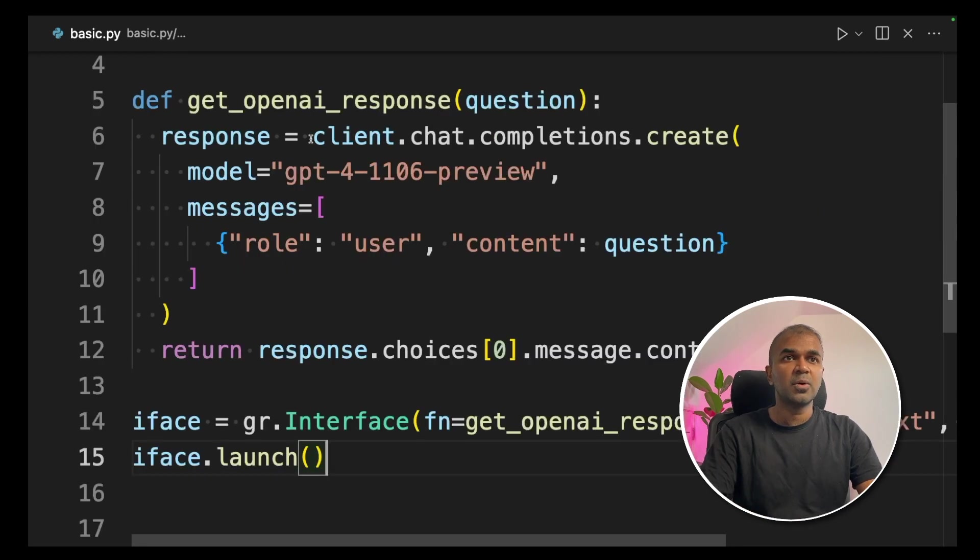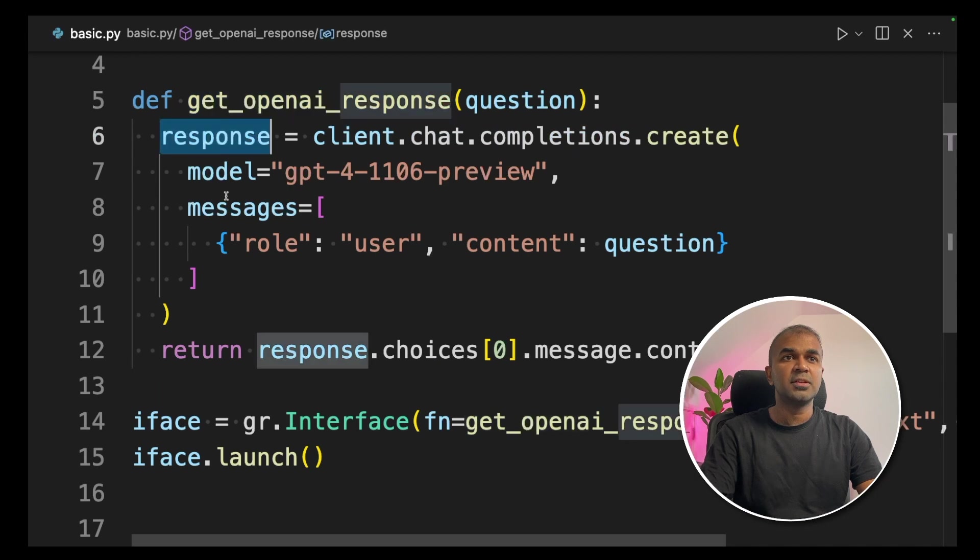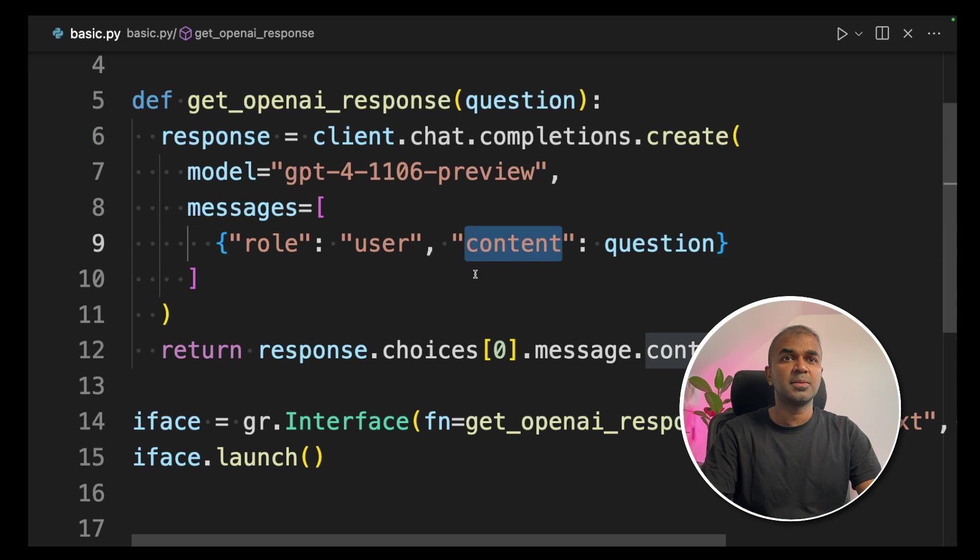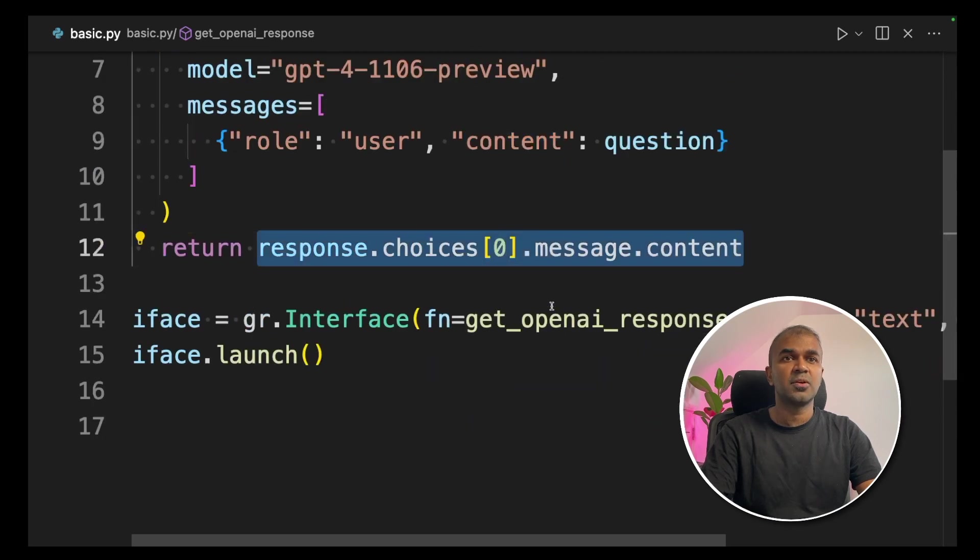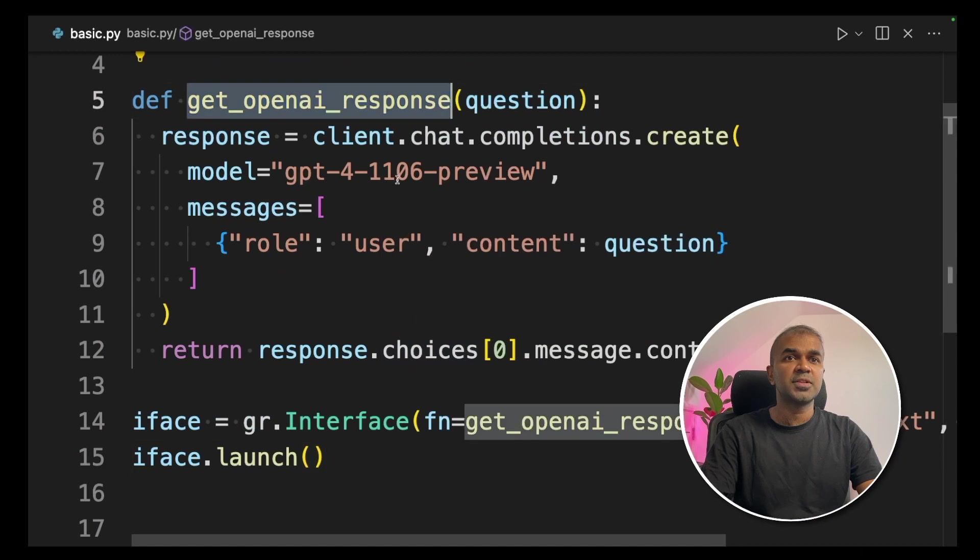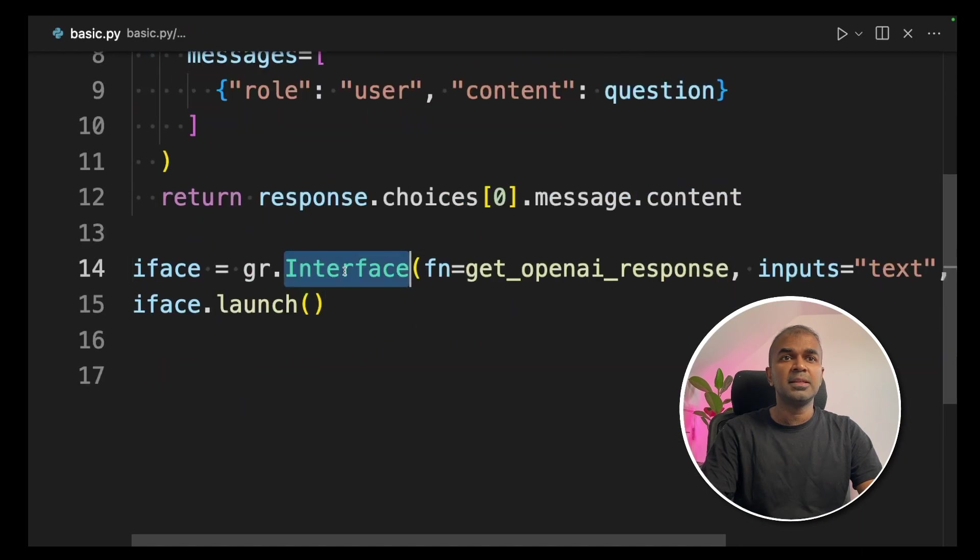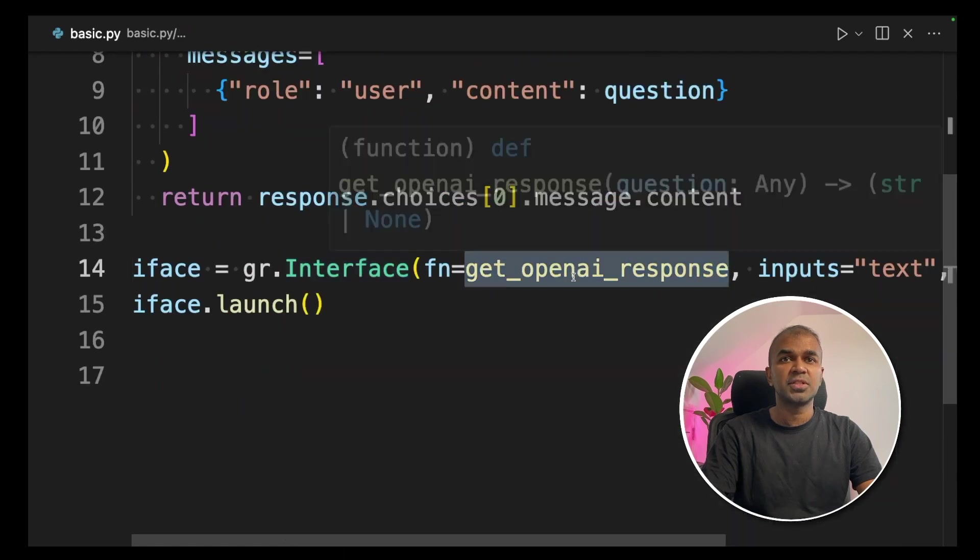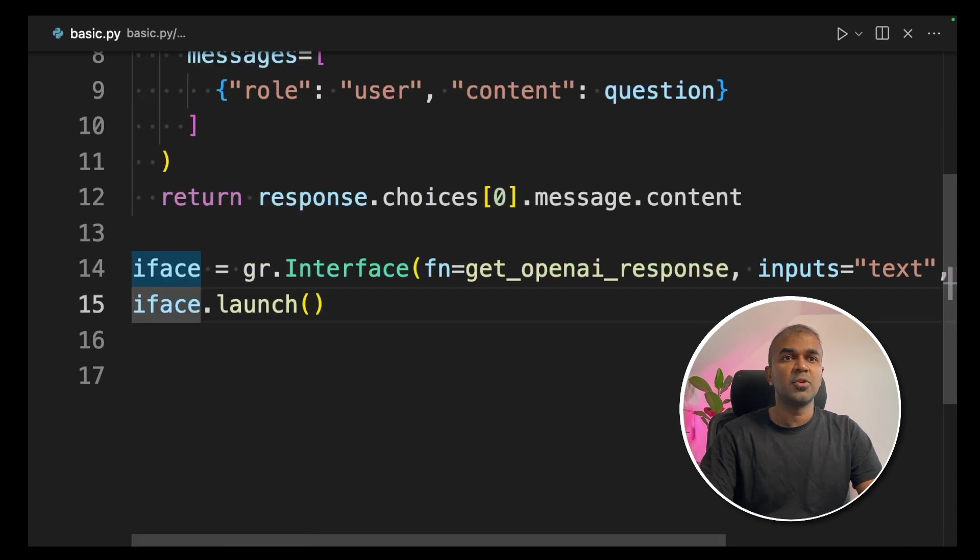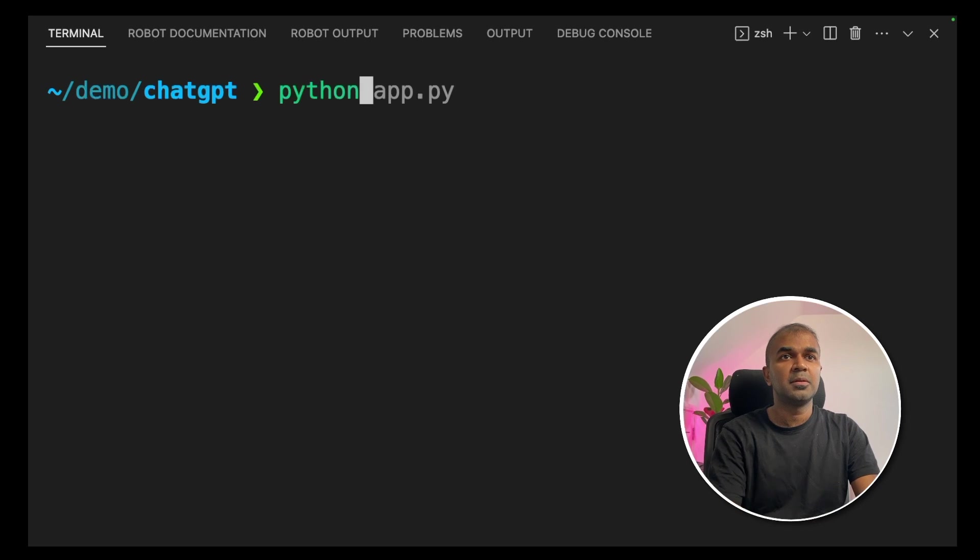As a quick overview, we create a function. And inside the function, we had the response, the model name, and we passed the question to the content variable. Finally, we returned the response content. Next, we use this function name in the Gradio interface function. And input and outputs are text. Then we launch that. Now I'm going to run this code in your terminal python app.py and click enter.